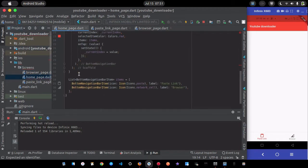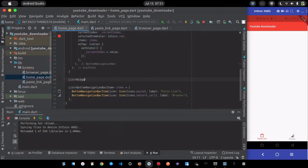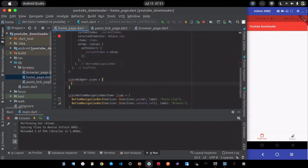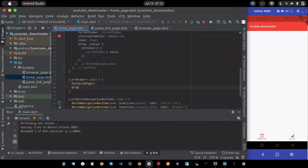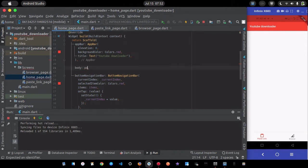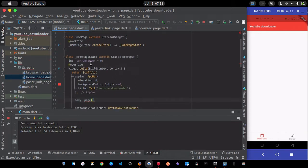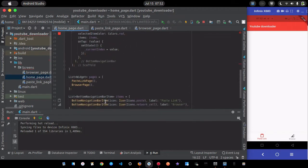Back in the home page, I'll create a list of widgets called 'pages' — the first item is PasteLinkPage and the second is BrowserPage. For the body, I access pages[_currentIndex] so when the index changes the displayed page changes.